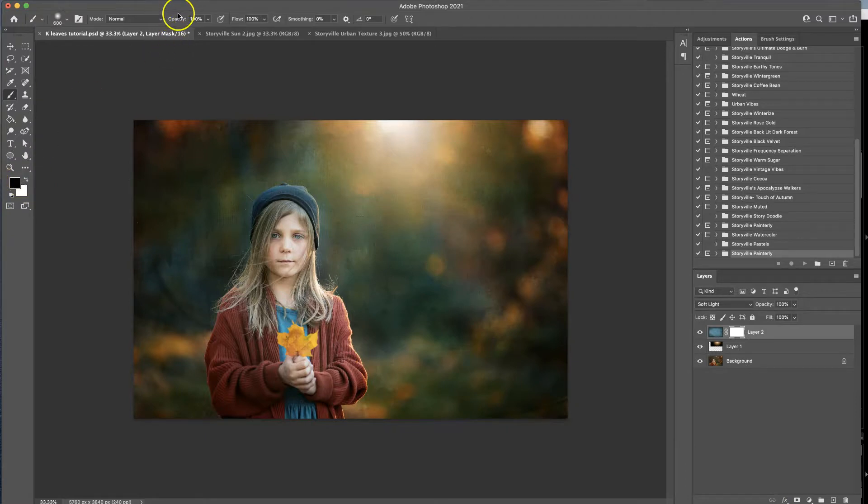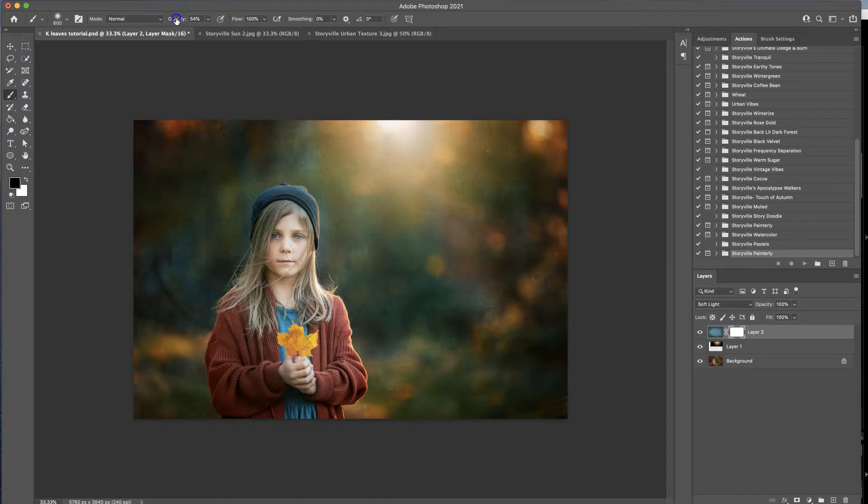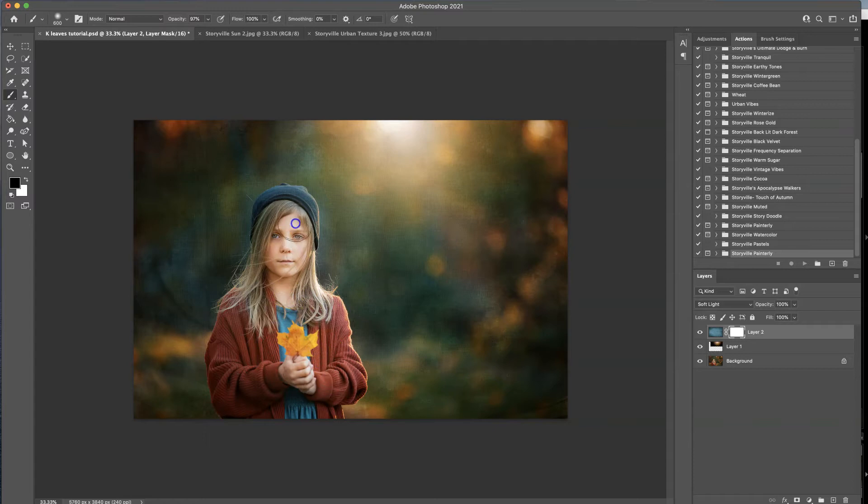So you can use a soft black brush at 100% opacity, 50% opacity if you want to leave it on a little bit, it's totally your call. And then just brush off where you don't want it.